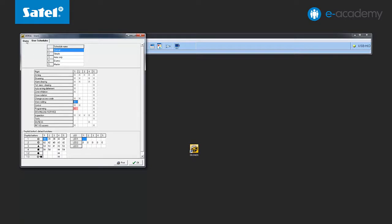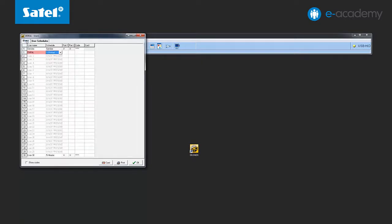Now let's go back to the users tab and enter further settings for the first user. In the next column, select both partitions available to this user. All you have to do now is enter any access code, for example 1234. The last step is to assign a proximity card, however we will skip this.